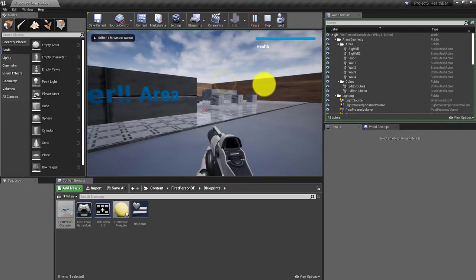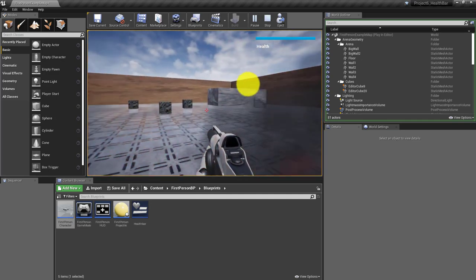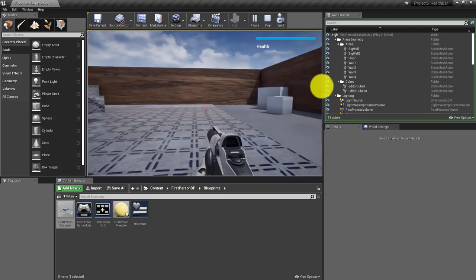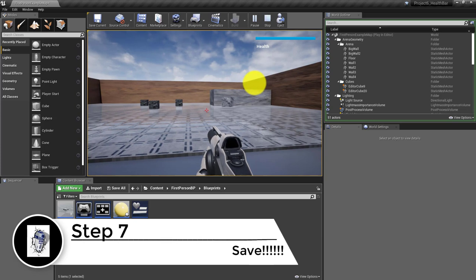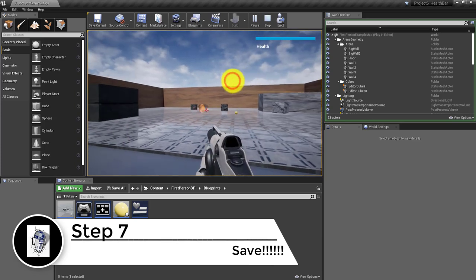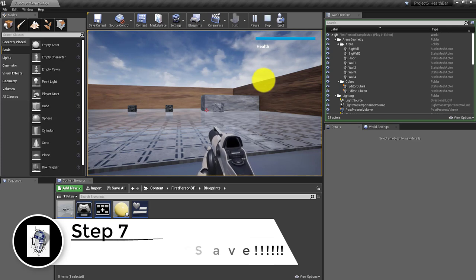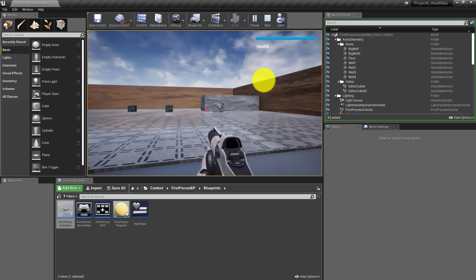Hit compile and save, then close this and push Play. There's our health bar! At this point we haven't given enemies the ability to cause damage, so nothing is happening to the health bar yet, but it is up and running. In the next tutorial we'll be adding damage so the characters can reduce our health and we can see the bar go up and down. Have a wonderful day!